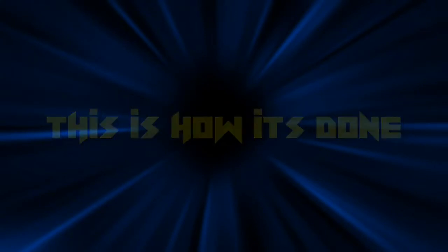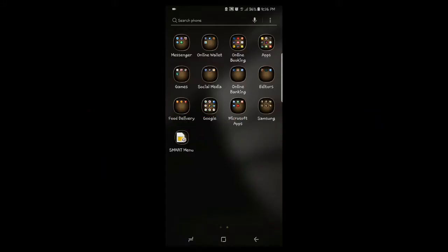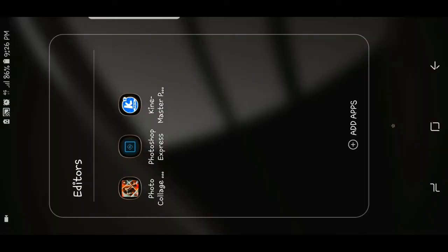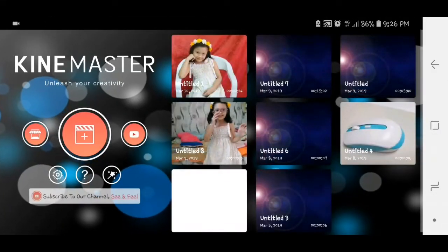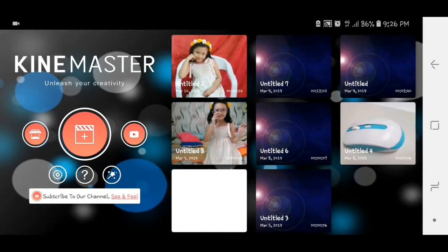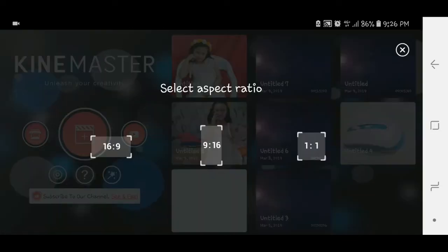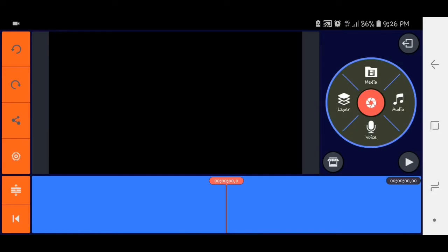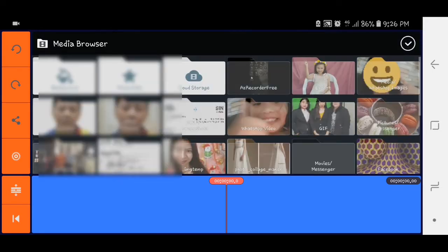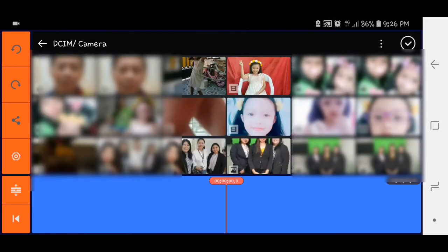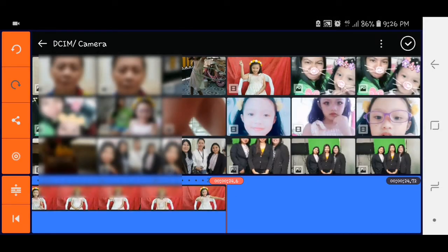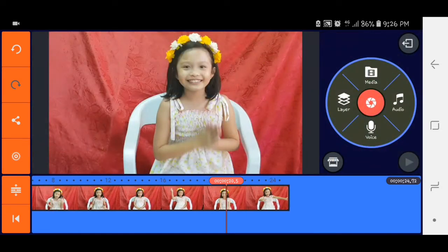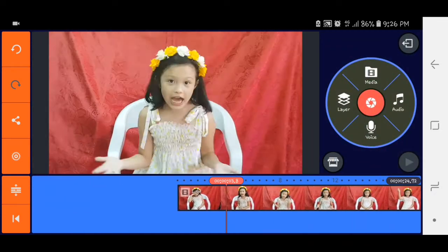Okay guys, open na natin yung KineMaster natin. Click natin yung bilog na malaki sa bit na. Yung ratio, and then media. We'll choose the media and then select natin yung original video natin and then click check.